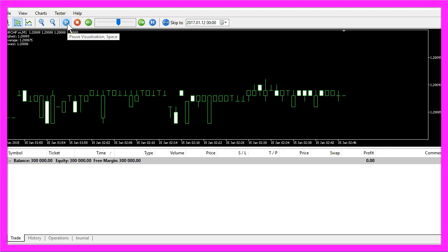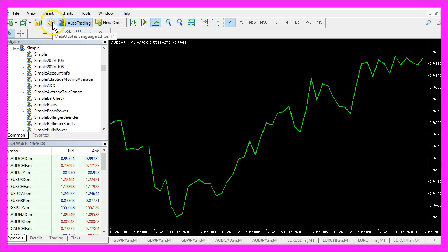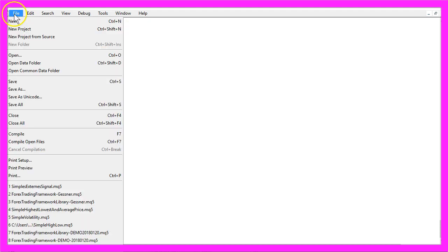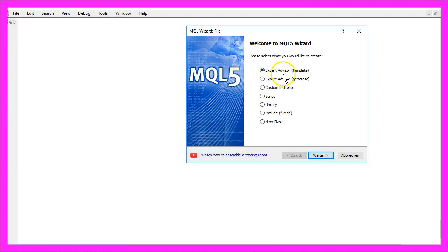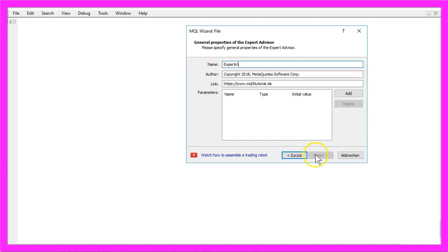To do that please click on the little button here or press F4 on your keyboard and now you should see the Metaeditor window and here you want to click on File, New, Expert Advisor from Template, Continue.